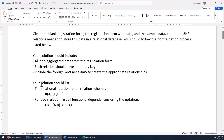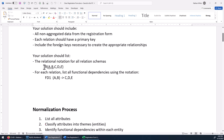When you list your solution, you should have the relation in that format. Only use the real relation name and attribute names, and provide all the functional dependencies that are in that relation.